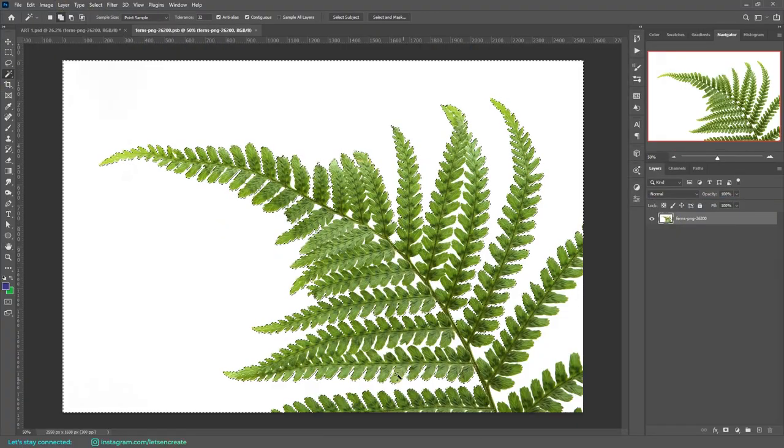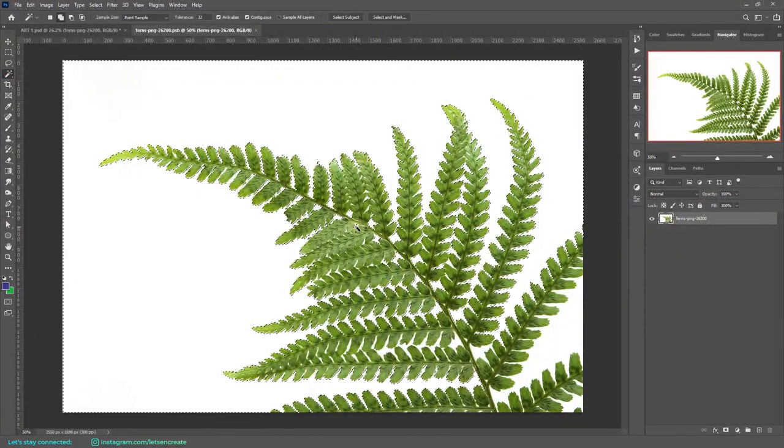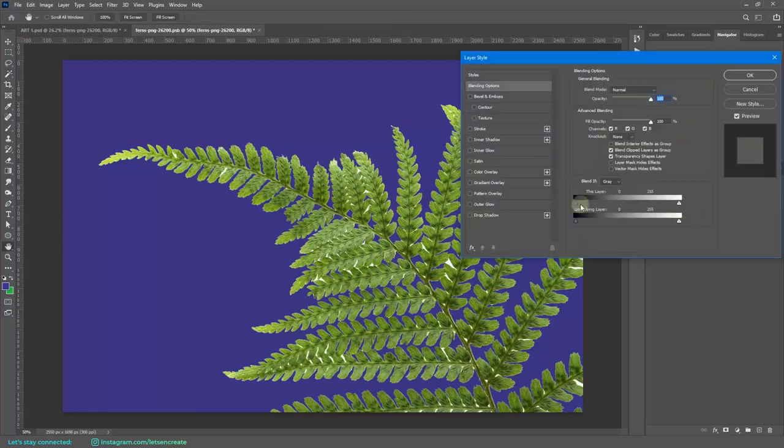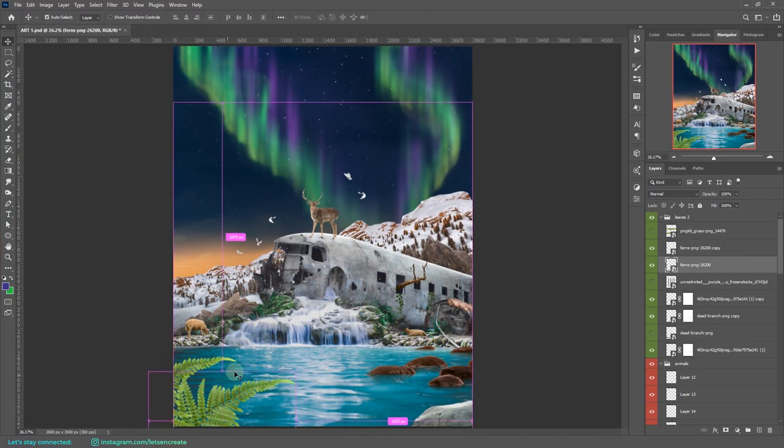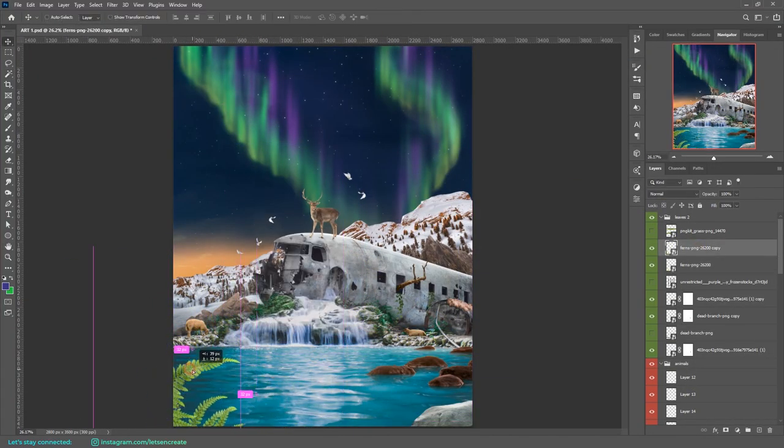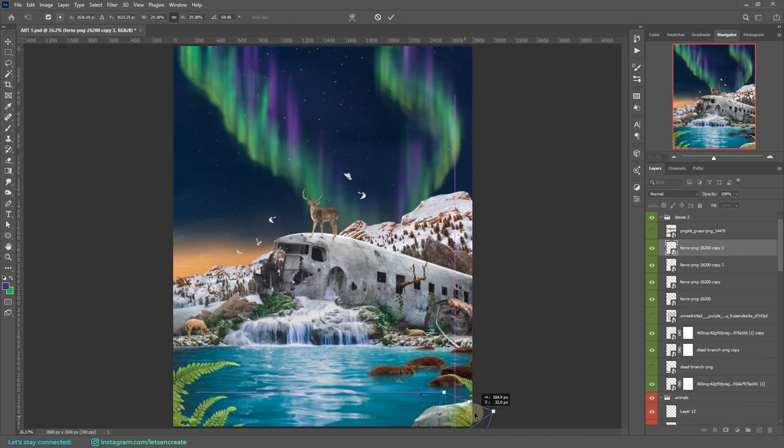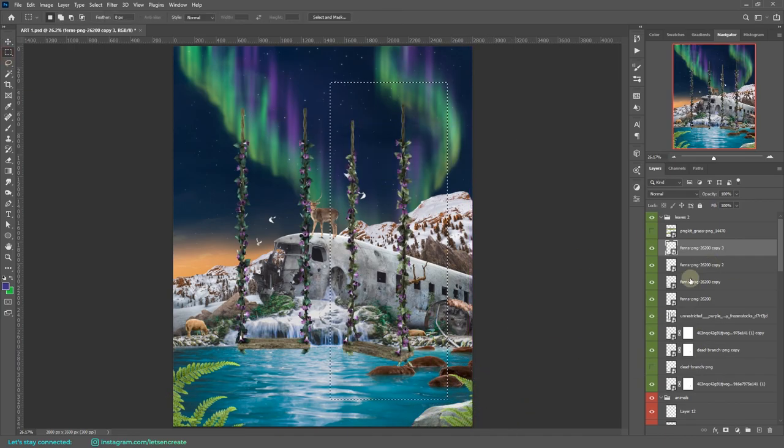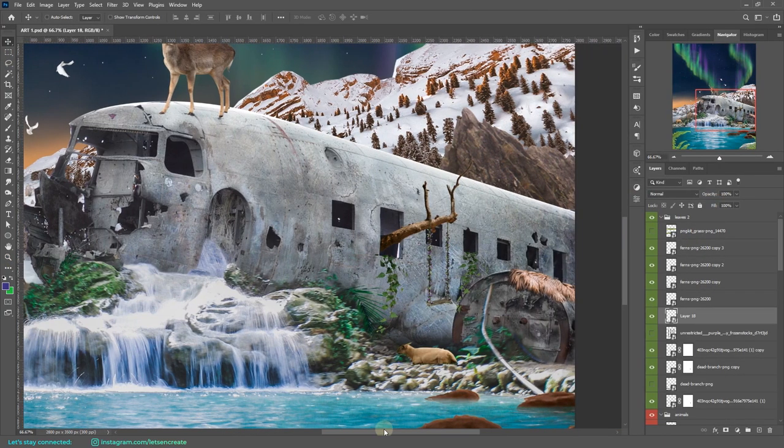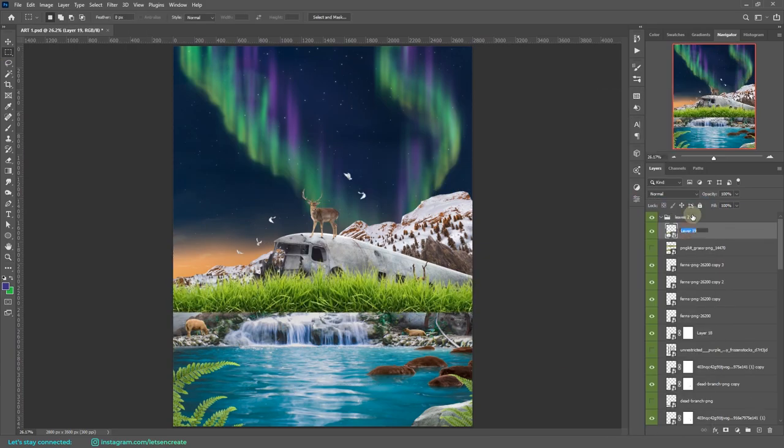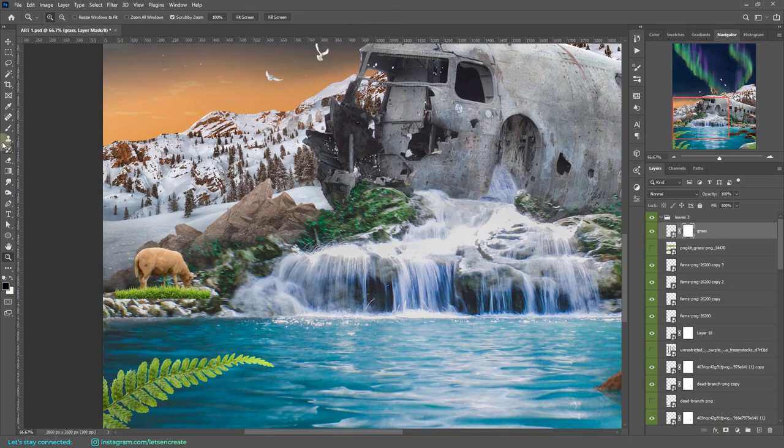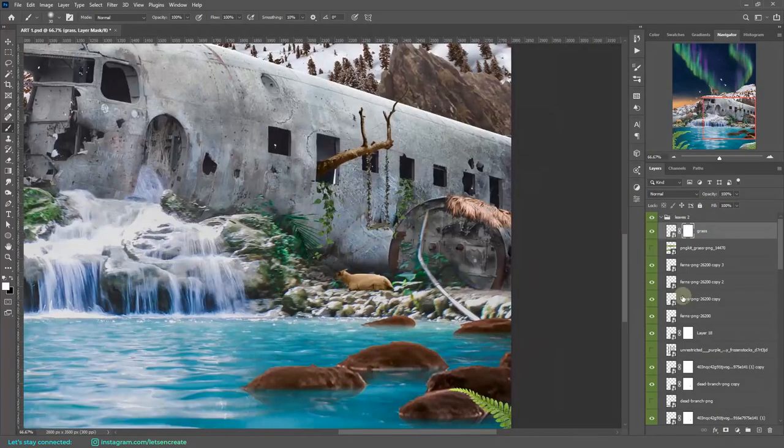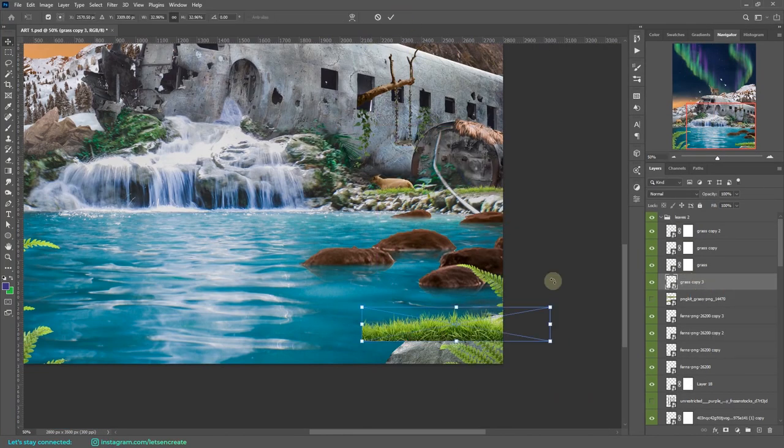For the ferns, I separated them out from the white background and placed them on the foreground. For this flower swing, I took out one of them and placed it on that dead branch. Now for the grass, I placed them randomly on the ground, just keeping an eye to what looks best.